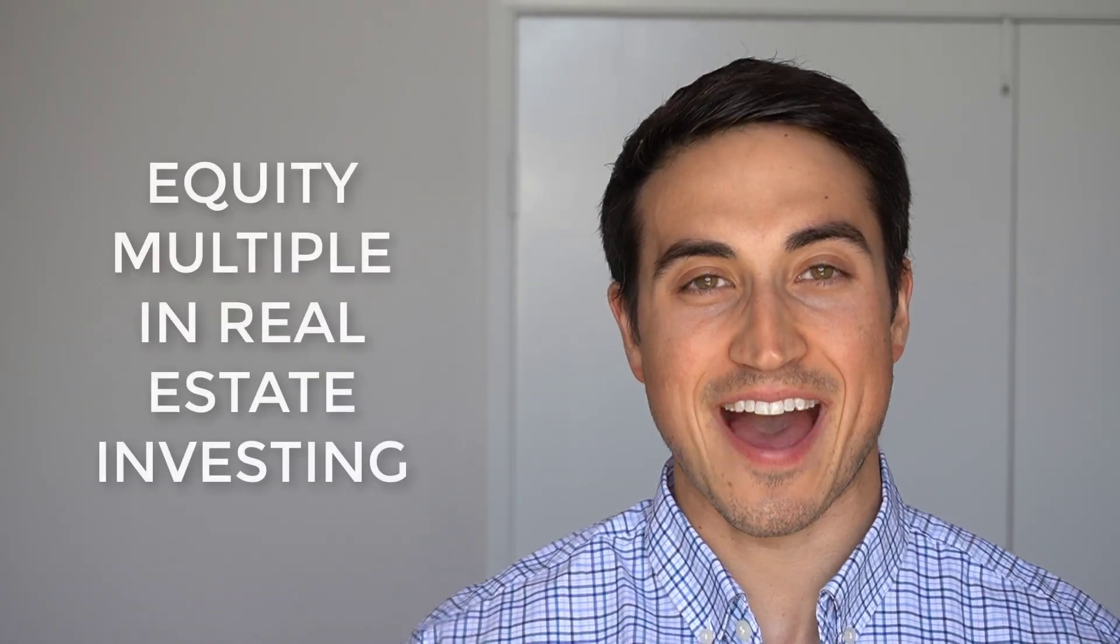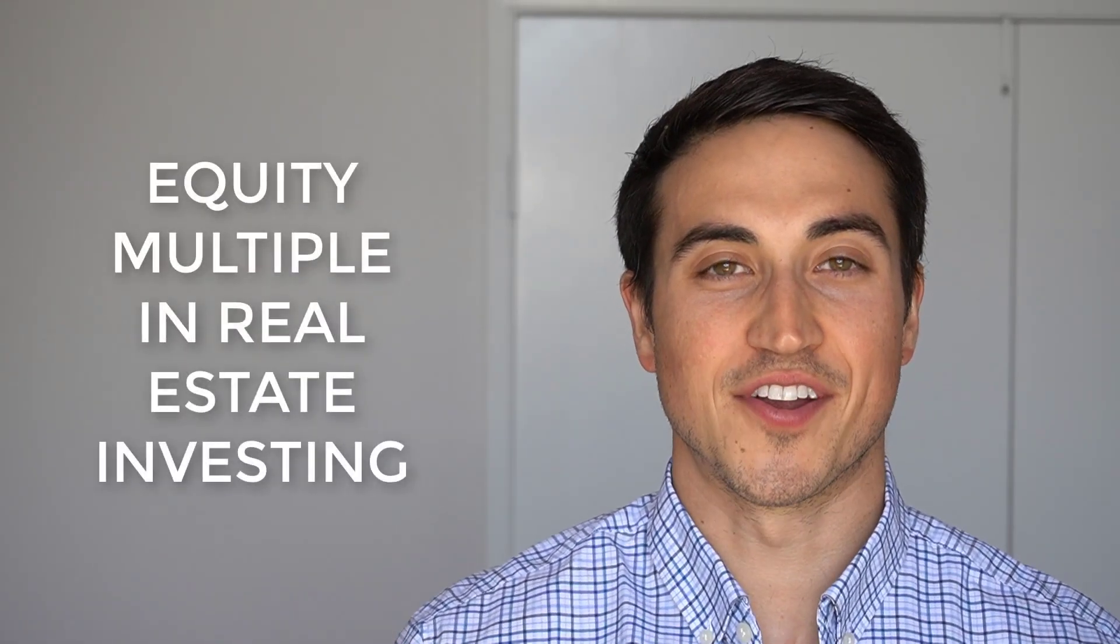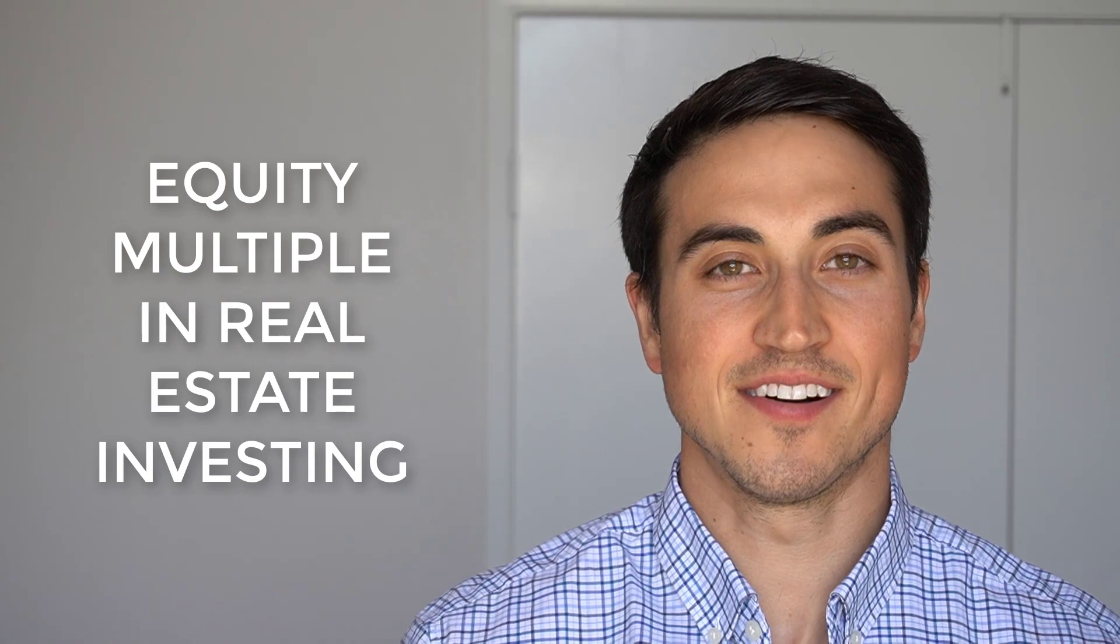Want to know what an equity multiple is in real estate investing and how to use it for your next real estate deal?